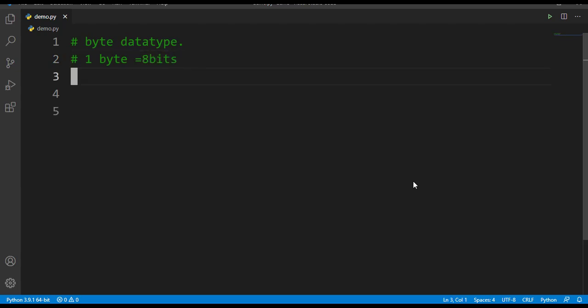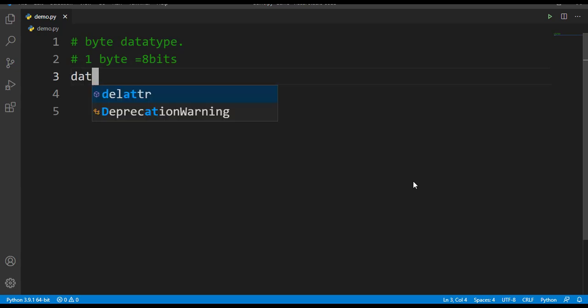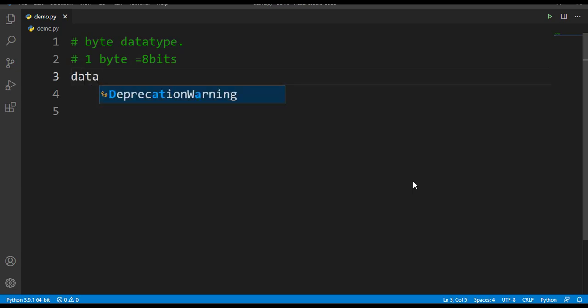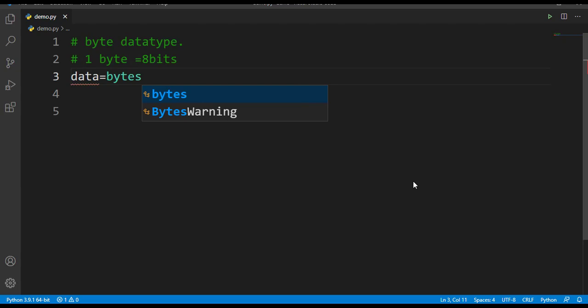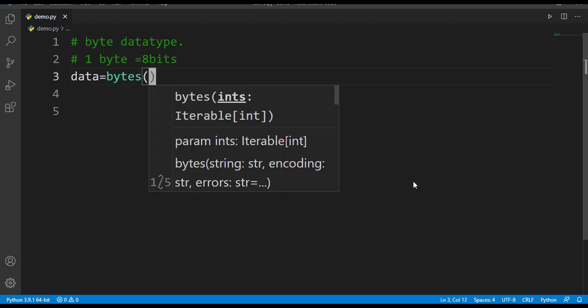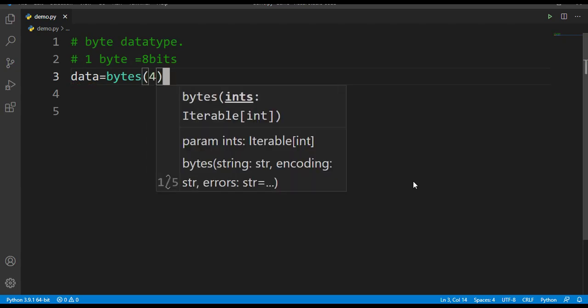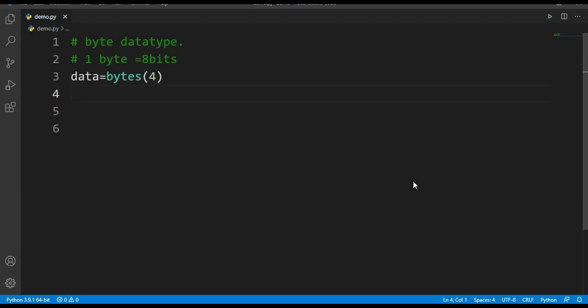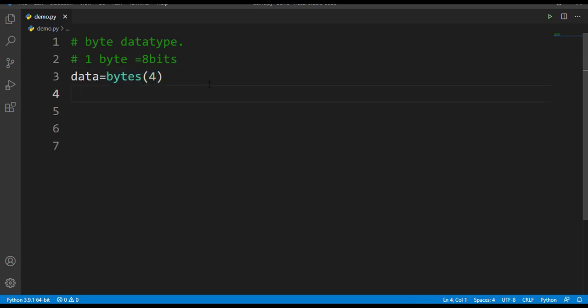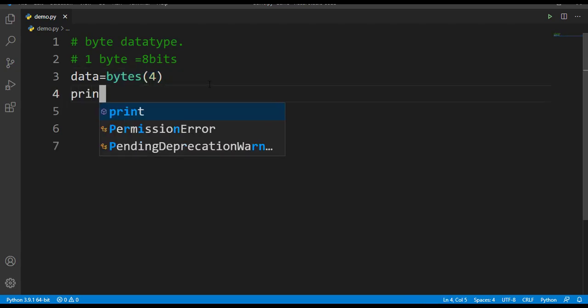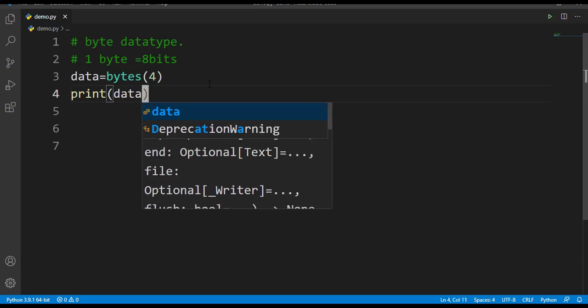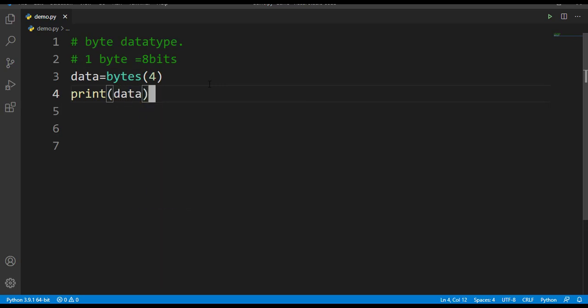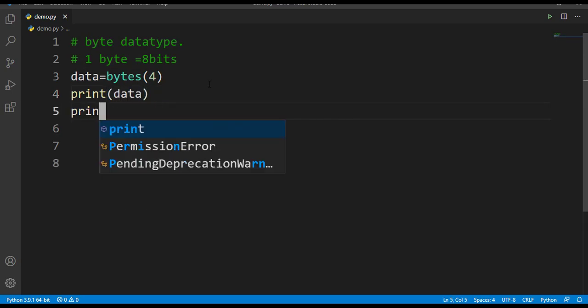Now let's try to create a byte data here. For that I'll make use of a variable called data and I'll use the bytes method here, bytes of 4. What does this denote? This denotes we are going to create 4 bytes of data.